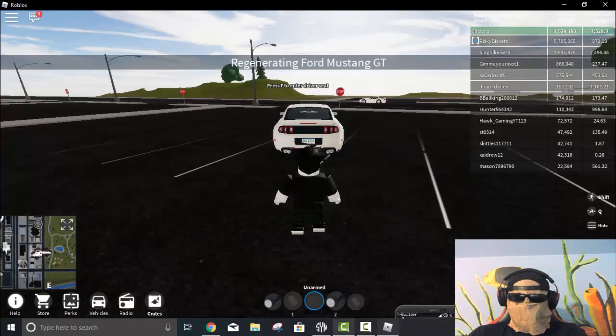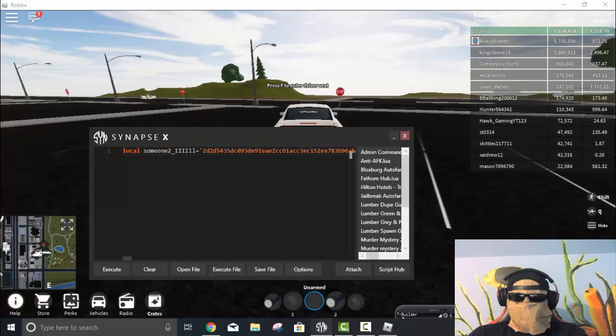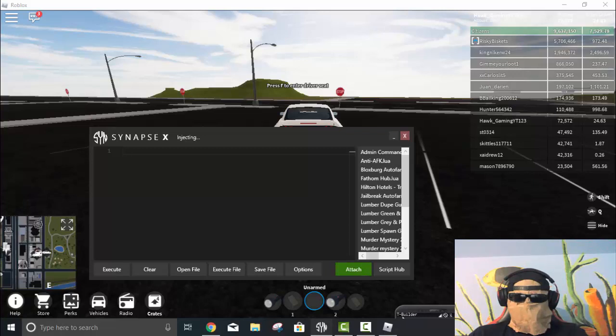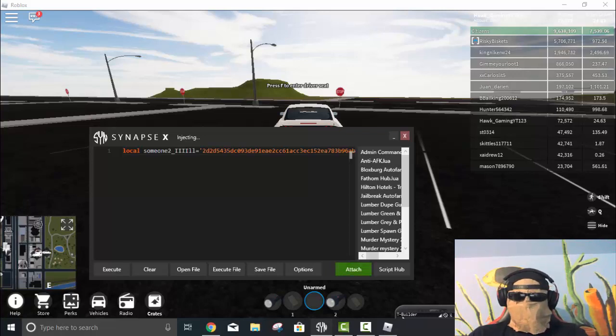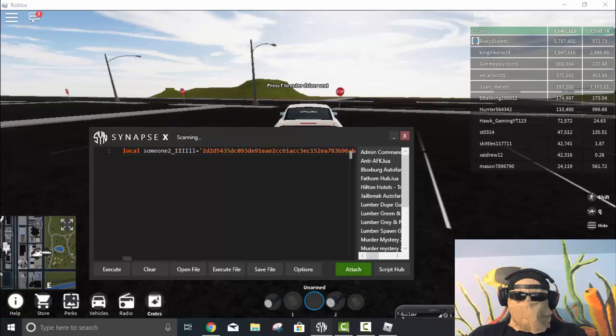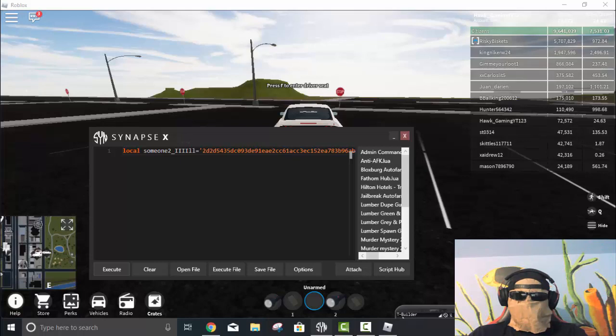But before I get in my car, I'm going to go ahead and inject this. And I already have the script pasted in here, but just to show you guys, just paste the script again, Control-V. And then wait until it's injected. And then after it's injected, you just want to click Execute.